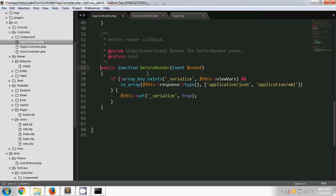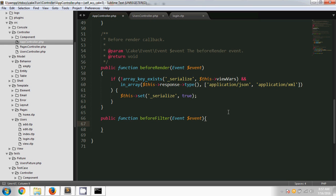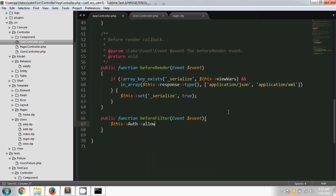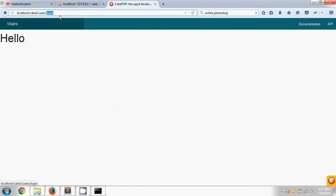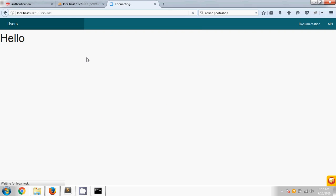After typing 'add' in the allow method and saving, if I change the URL direction and type 'add', you can see it is allowing me to go to the add page and add a new user. But if I type 'index' in the URL, it is not allowing me — it goes to login. So the add method is now temporarily allowed while others still require login.